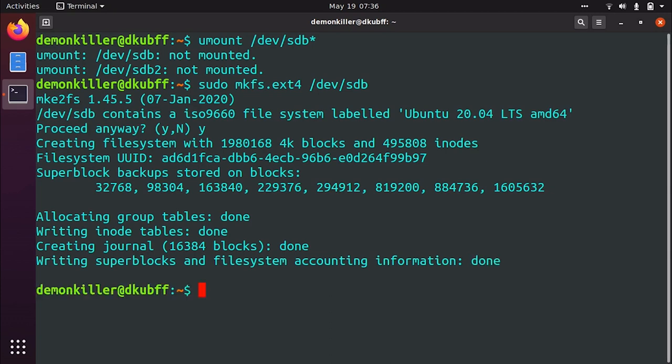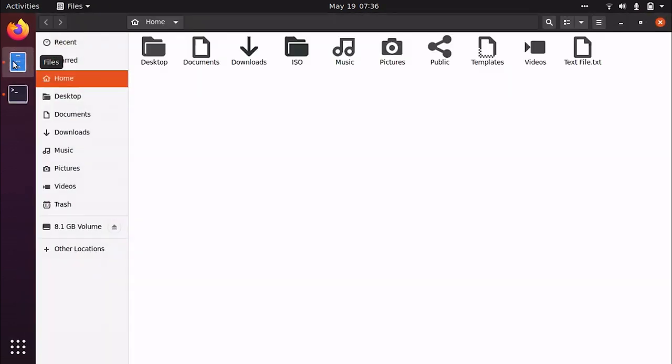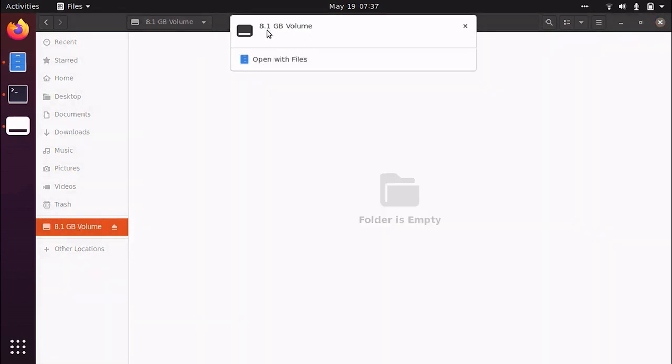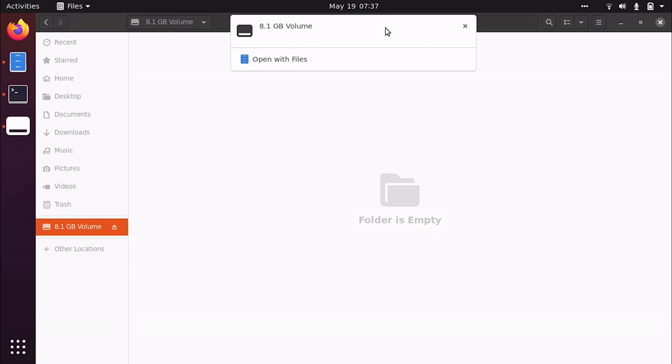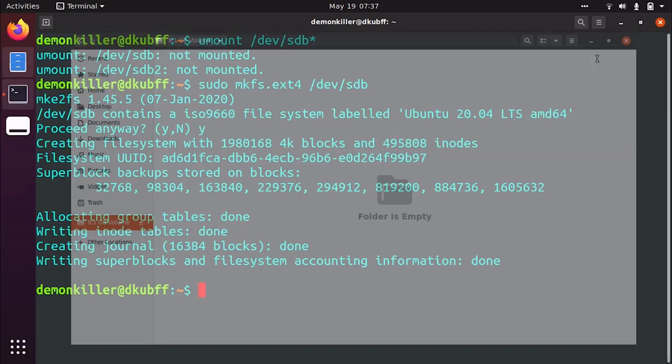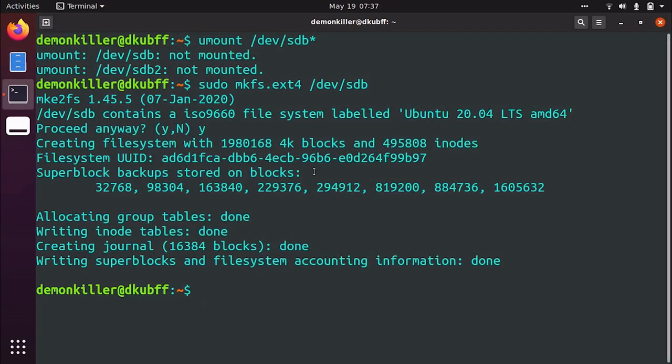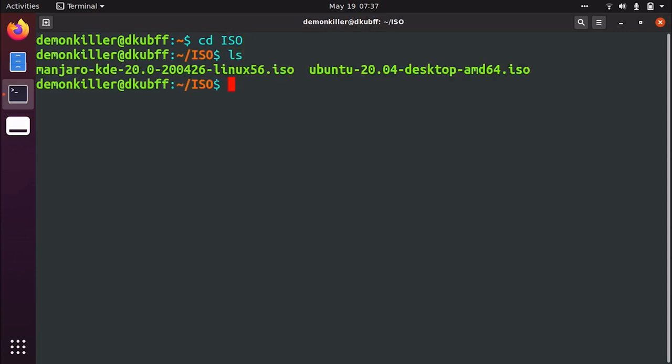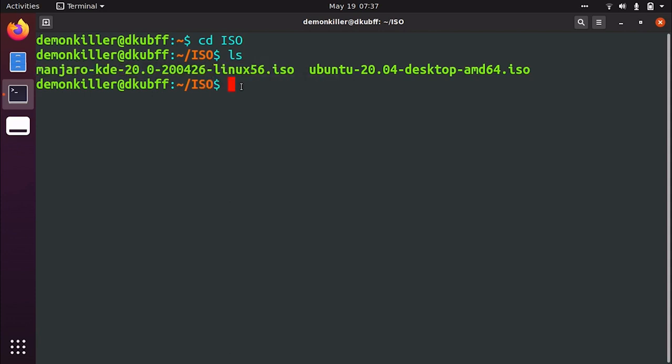So now our drive is formatted and if I go to my file system here it shows 8gb volume instead of Ubuntu 20.04 because our USB is formatted. Now what we want to do is locate where is my ISO. So I'm going to just cd into a folder in my home directory which has the ISOs. So I have manjaro kde here which I want to copy because this is what I want to make a bootable into.